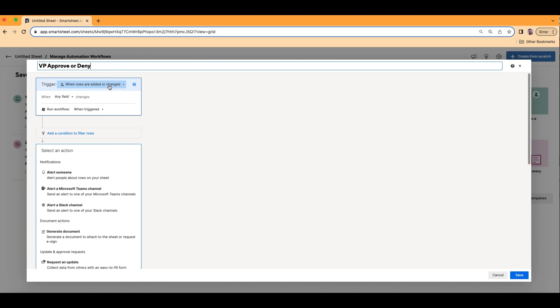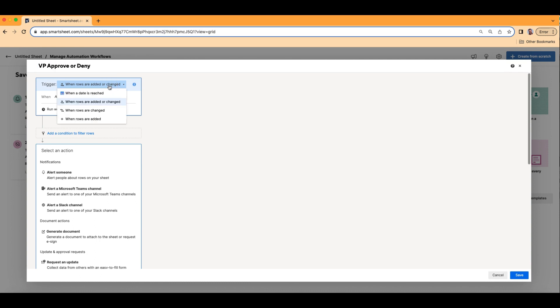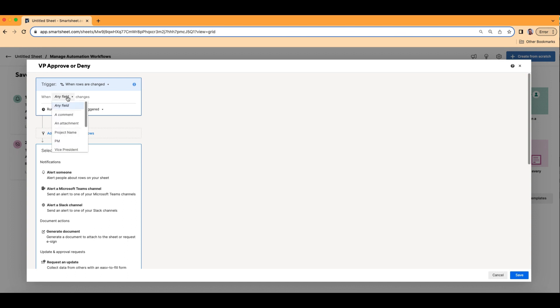The first thing is the trigger. Think of it like a boulder on the top of a hill — in order for that boulder to keep rolling down the entire mountain, someone or something has to trigger it. It has to first give it a little kick and push it down the hill. So our trigger is going to be when rows are changed.